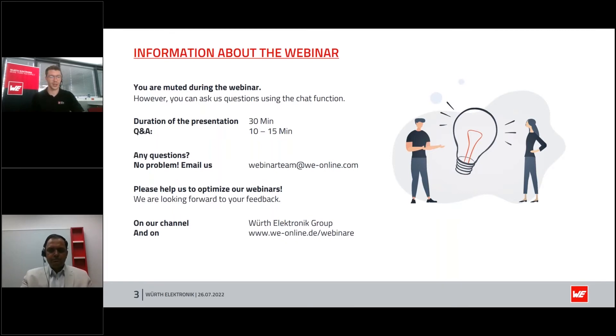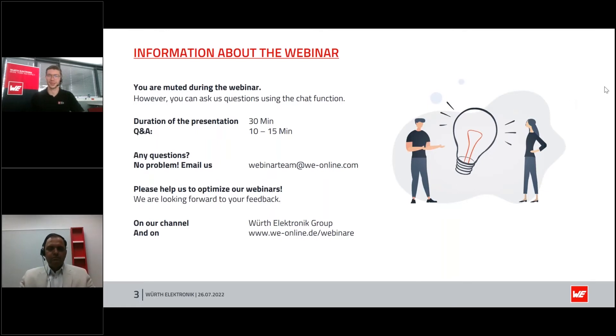If we don't have the time to answer all your questions in the live webinar, we will answer them later on via email. In the next few days, you will also get the link to the presentation and to the recording of this webinar. But now I want to hand over to our speaker, Ravindra, and I wish you an exciting webinar.